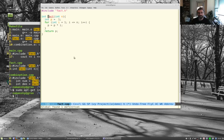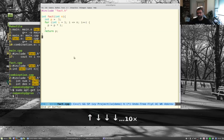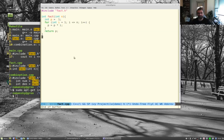I highly recommend ggtags as your codebase grows. It builds a database of all definitions so you can navigate to any function with a single keystroke — much faster than searching manually.